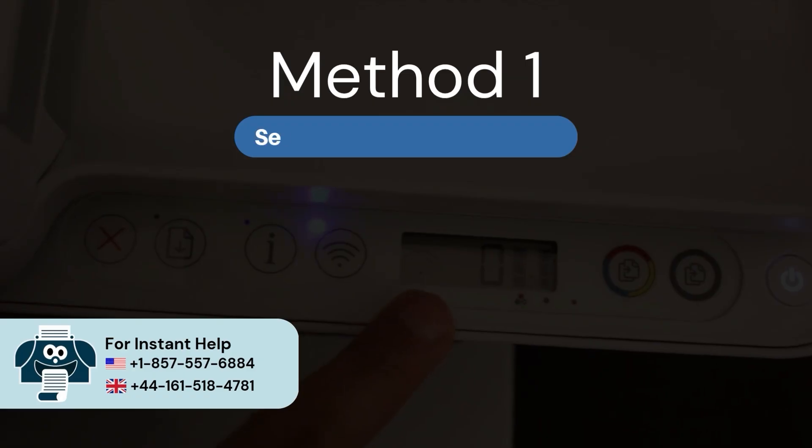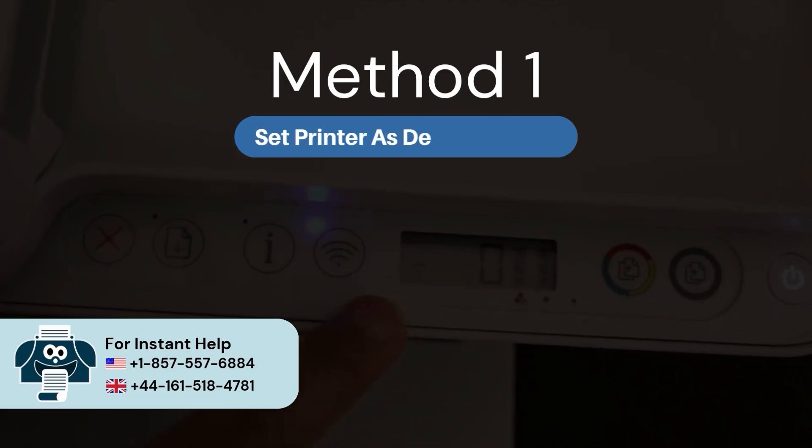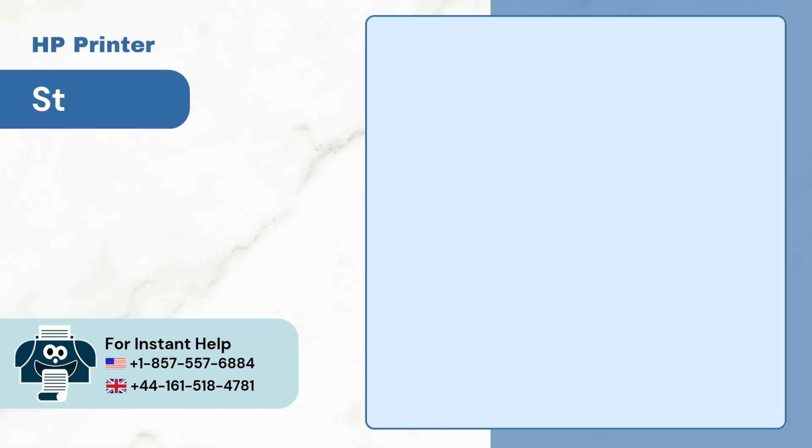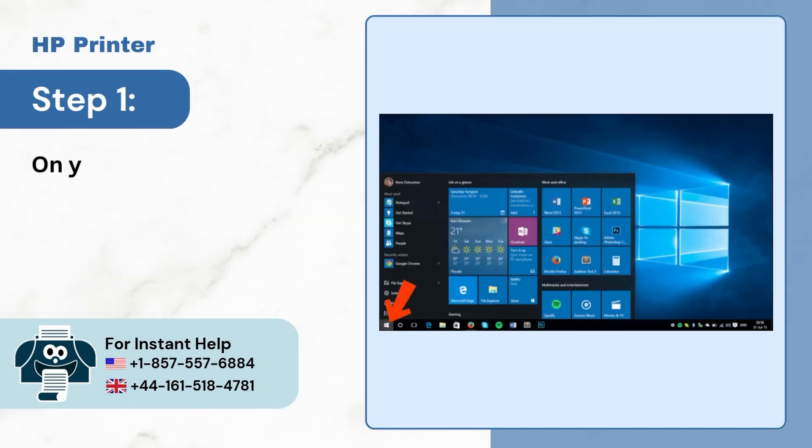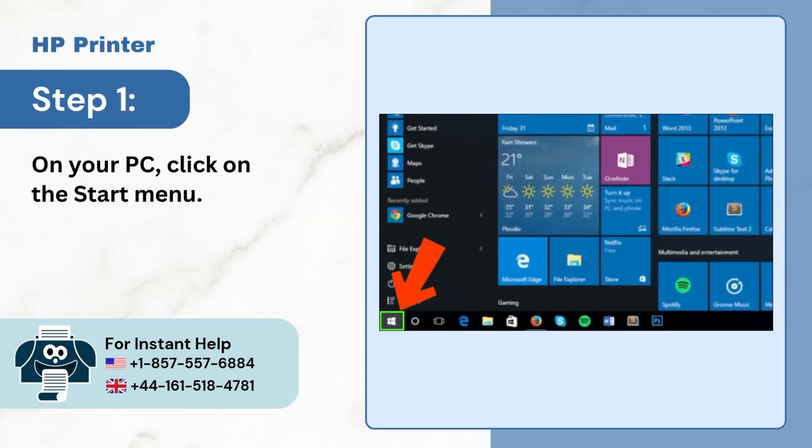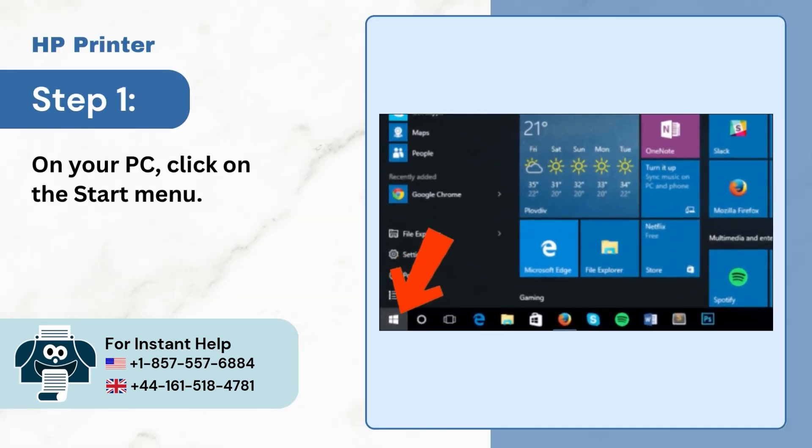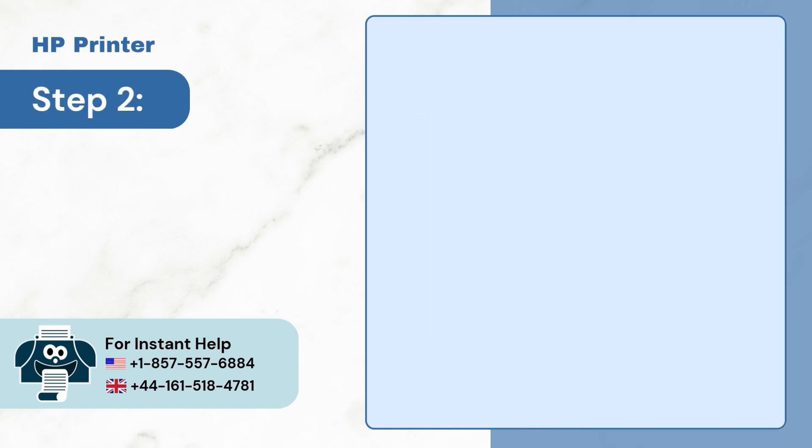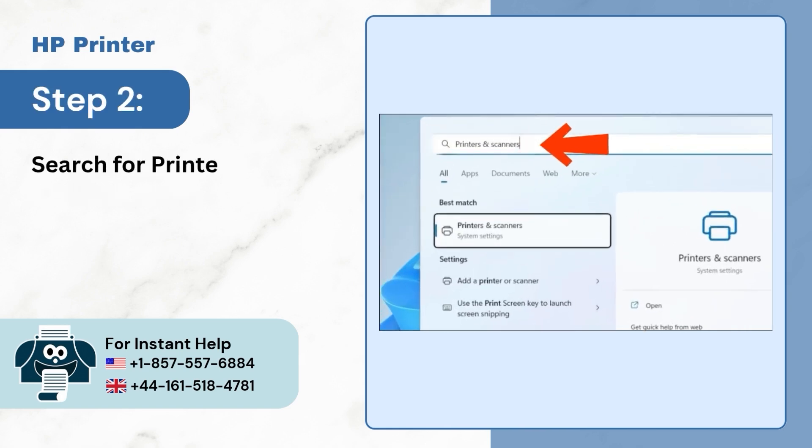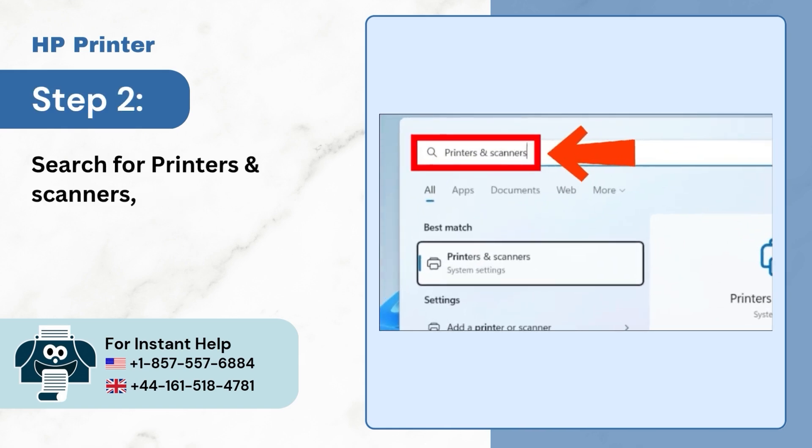Method 1: Set printer as your default printer. Step 1: Open your PC, click on the start menu as shown in the video. Step 2: Search for printer and scanners, then open it.